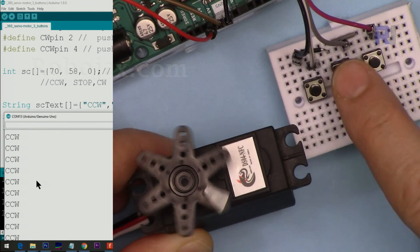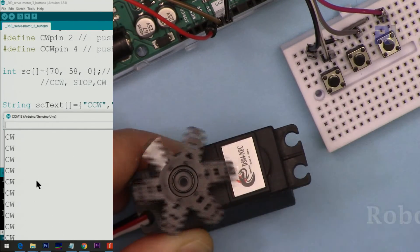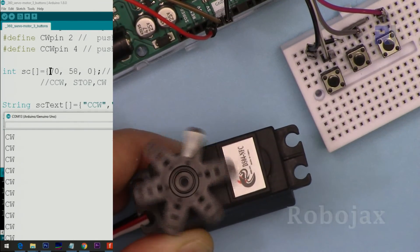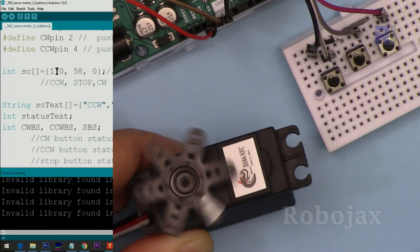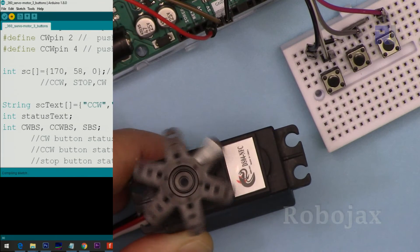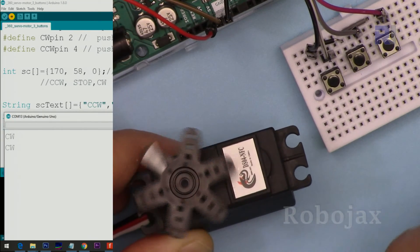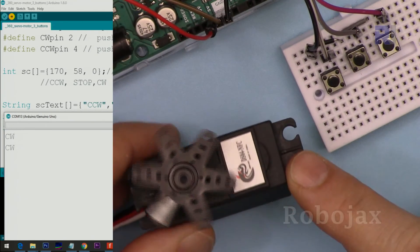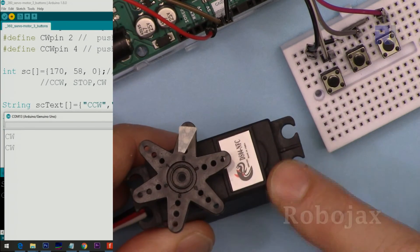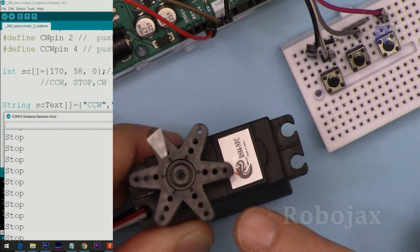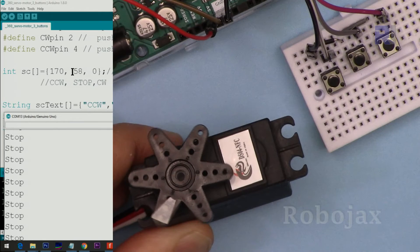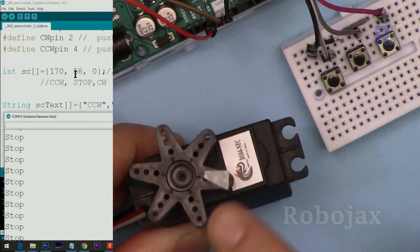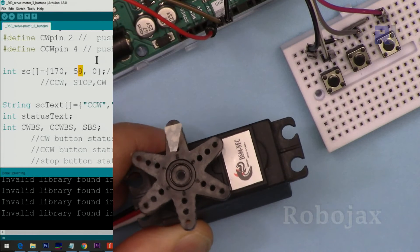And stop right. Zero is the maximum speed. And let's see if I set this to 170, what happens. This is the angle value. I'm uploading the code now and we will wait. So initially it's supposed to be stopped with a little rotation because 58.